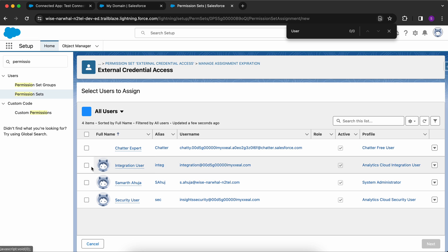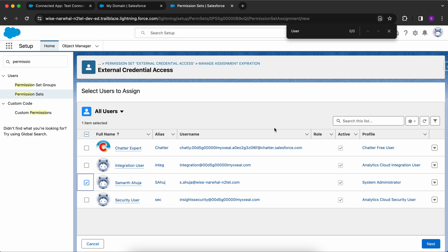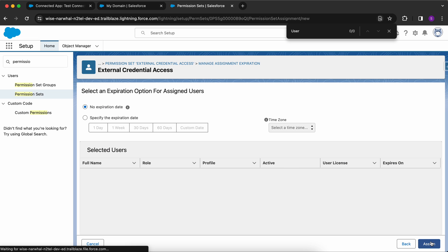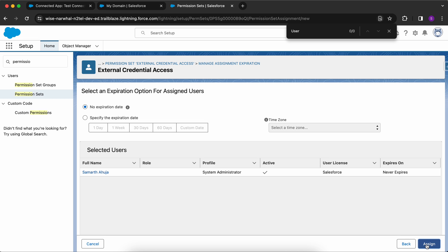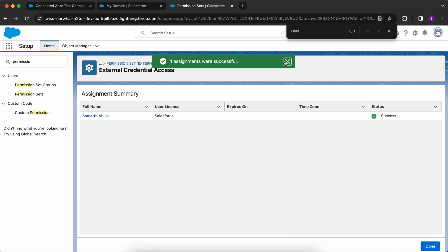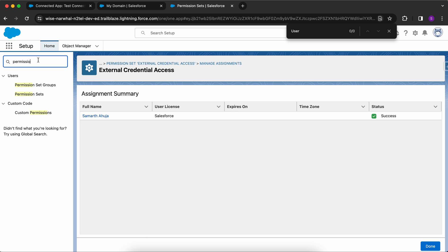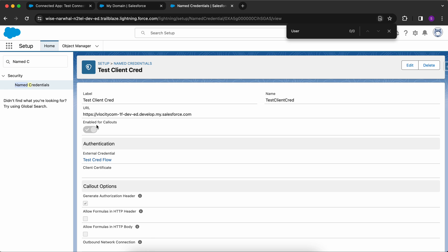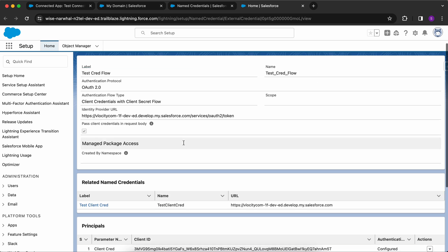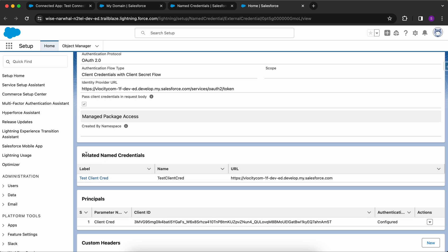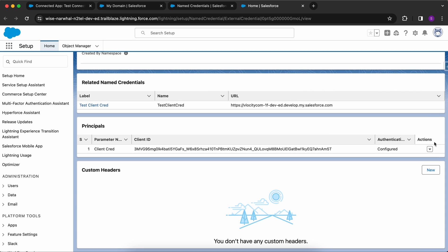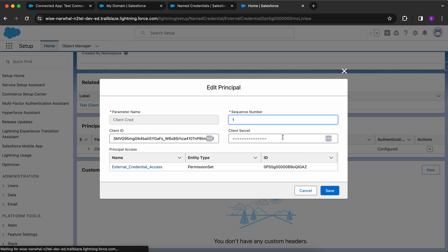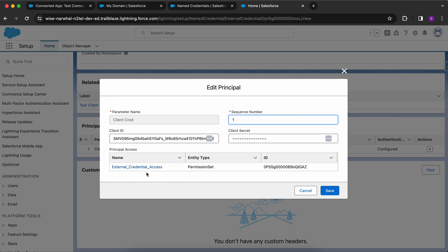Then assign this permission set to your user by clicking Add Assignment and selecting your user. Now let me go back to the named credential. If I click on this named credential and then on the external credential, I can see that the related named credential is populated. If I click on Edit, I can see the principal access and confirm this access is present in the permission set as well.